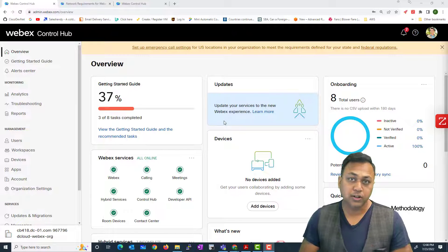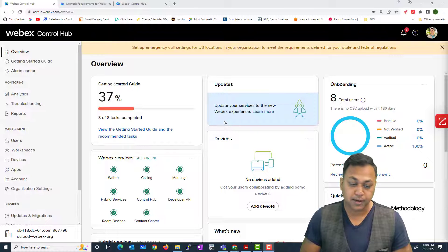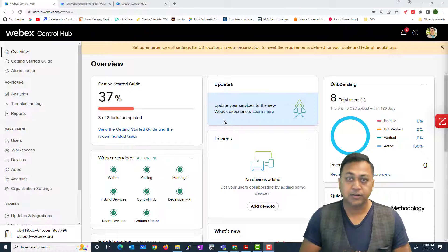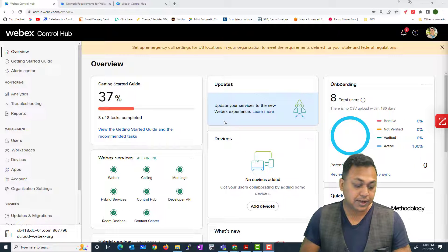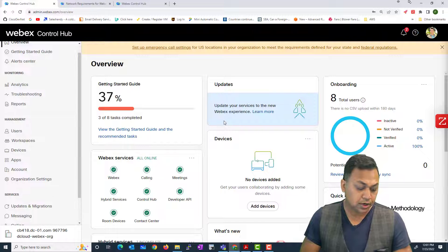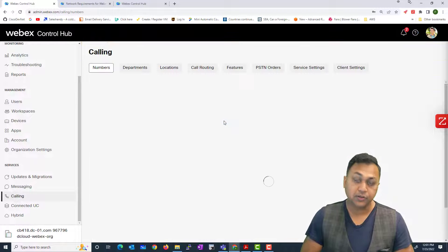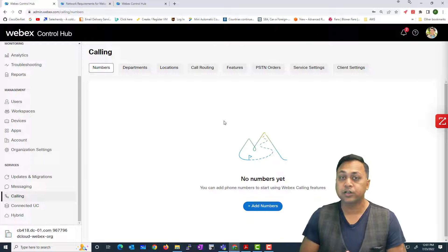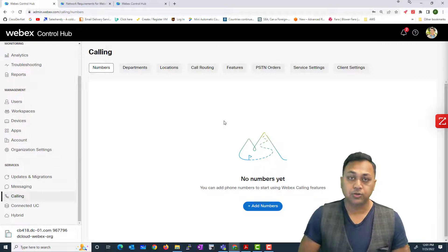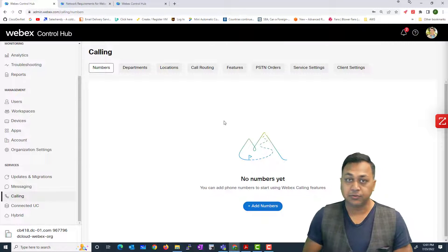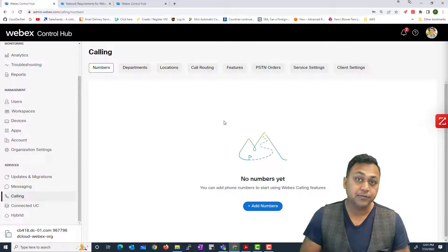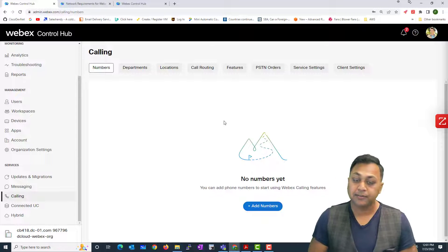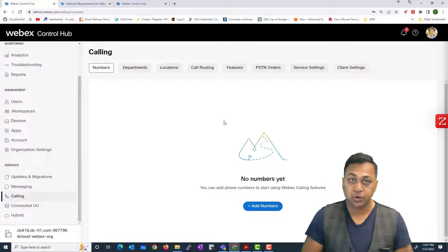Let's take a look at what Webex Calling looks like from a configuration perspective. What you're seeing on my screen is the Control Hub default dashboard. On the left-hand side you have your services, and then you'll see 'Calling.' If you click on Calling, this is where we configure most of our calling-related features — such as phone numbers, PSTN numbers, connectivity to PSTN, defining locations for different branch offices, and how call routing connects to on-premise devices.